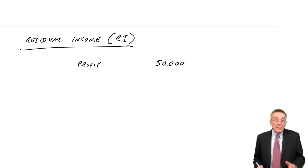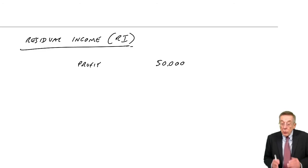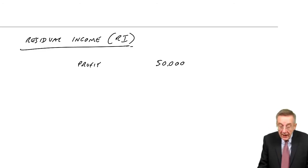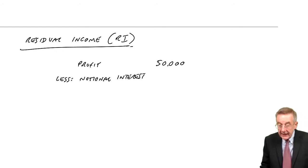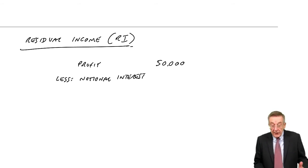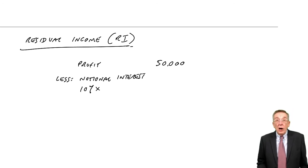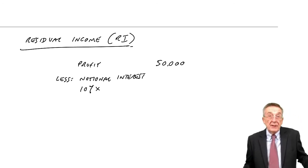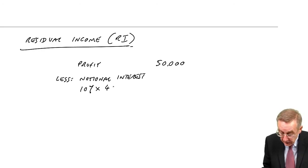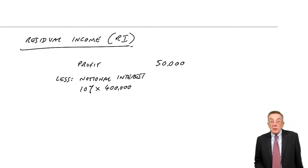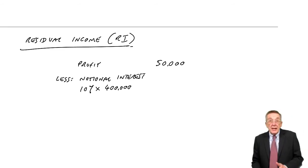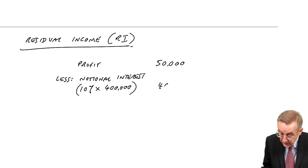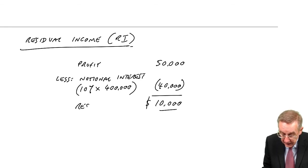However, again, although we want obviously more profit, we need to relate it to the size of the division. And the way we relate it on this approach is we subtract what we call notional interest. I'll come back and explain the word in a minute. Notional interest at the target rate of return, which here is 10%, on the net assets in their statement of financial position. So they've got net assets of 400,000. And so when we come to measure performance, again, we take the profit for the year, 50,000. We subtract interest at the target return on the net assets, so 40,000. And what's left here, 10,000, is the residual income.